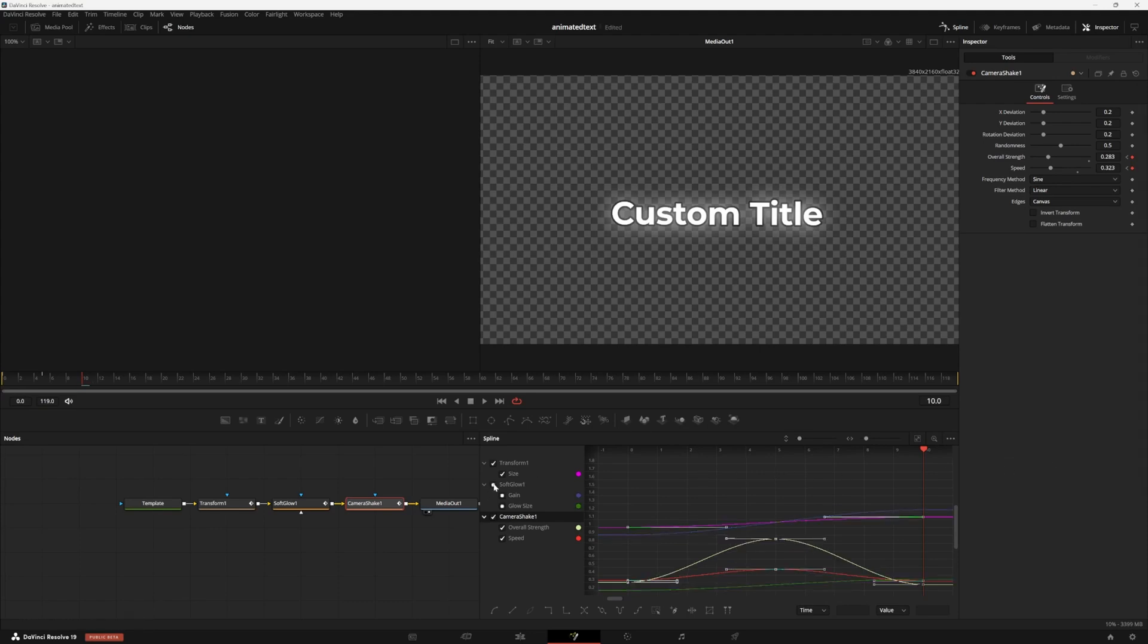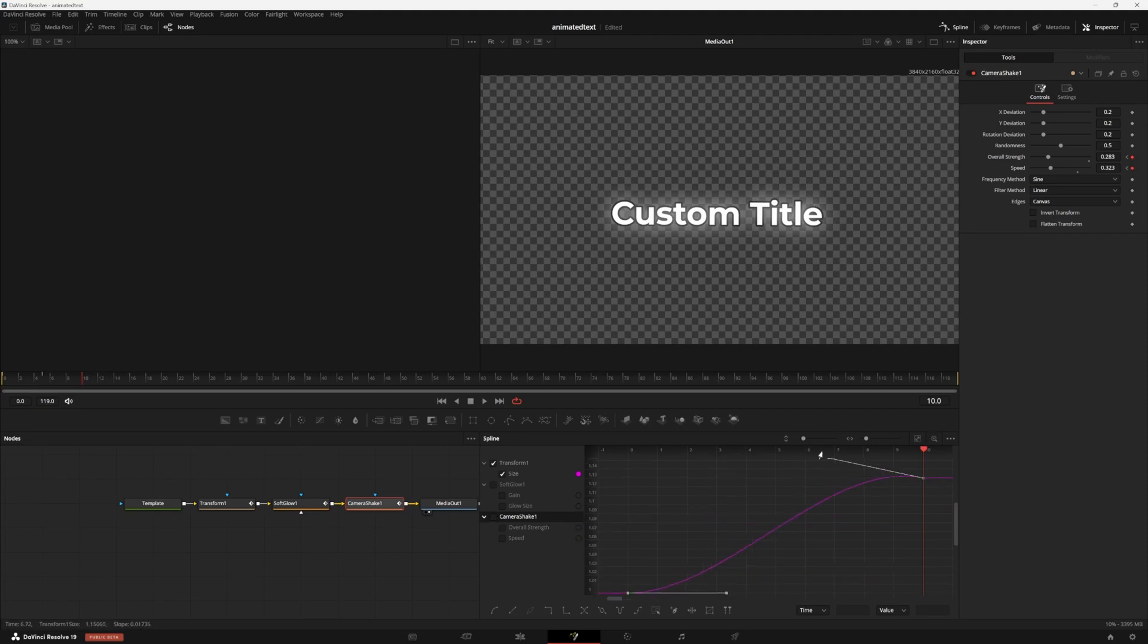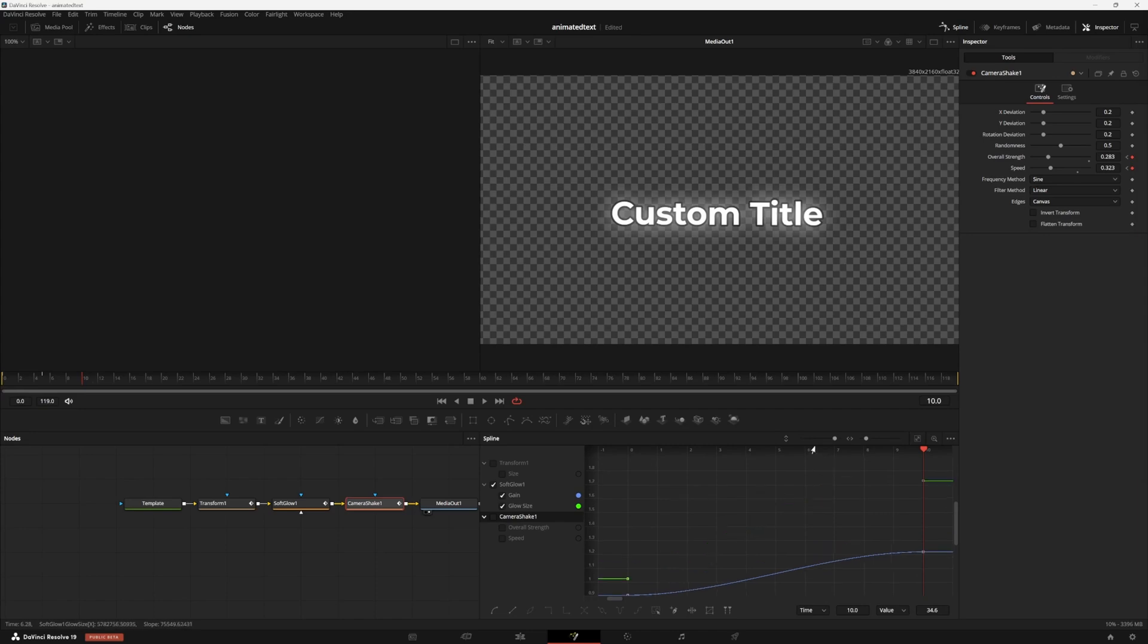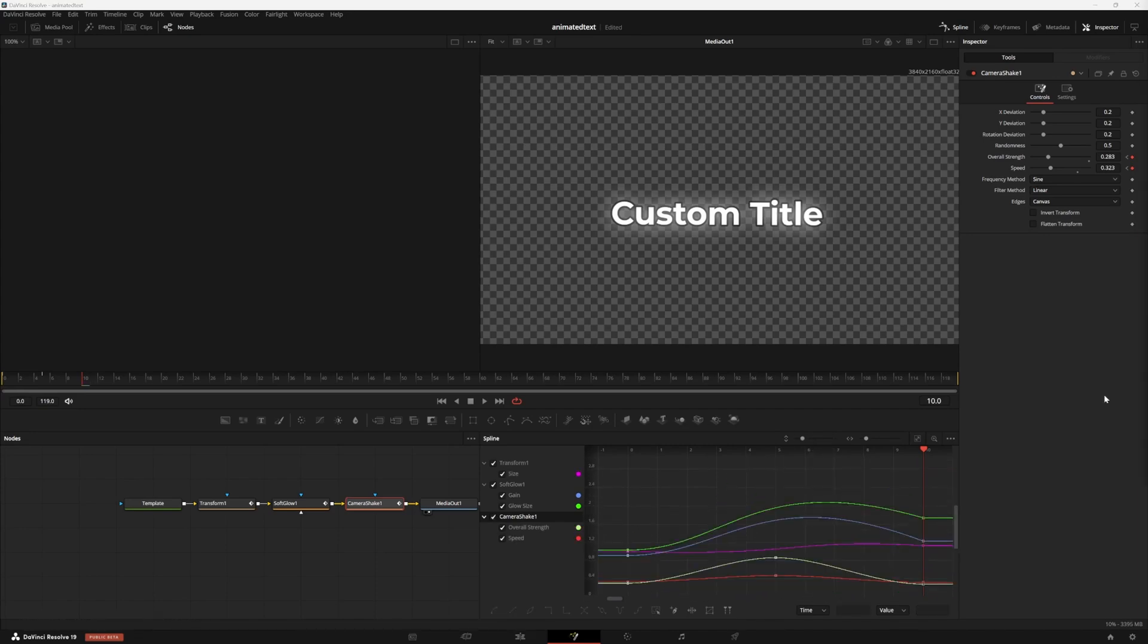To make it look even nicer, uncheck everything but transform and drag these lines way out to give it a really nice pop effect. And if you do the same for your gain and your glow size, I think it looks really nice.